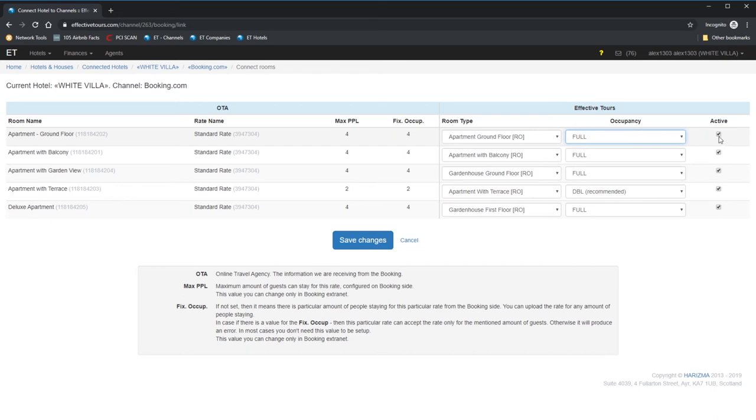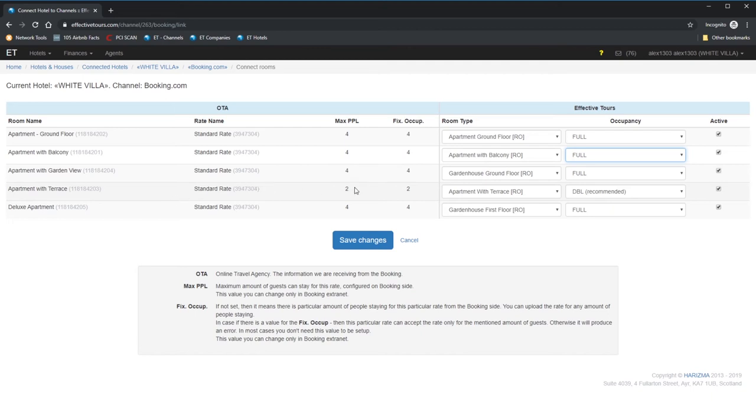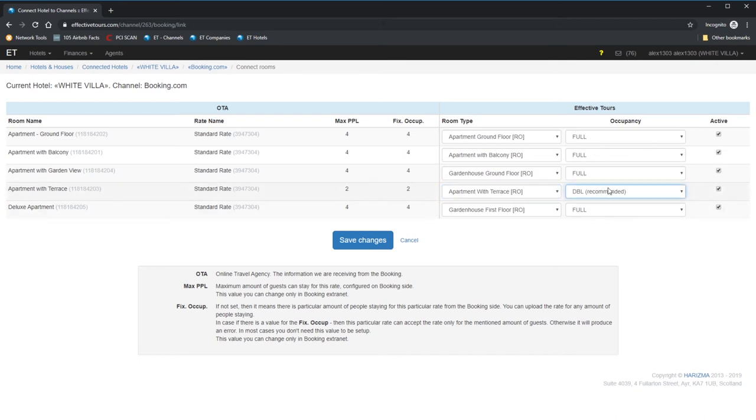Next, two rates are pretty the same as above. Apartments with stairs can accommodate only two people maximum. That's why max people and Fixed occupancy is two, and occupancy price is double. The word recommended in the brackets means that this rate on Effective Tours is advised by the ET for the rate setup on Booking.com. And the last rate is pretty the same as the first three rates.